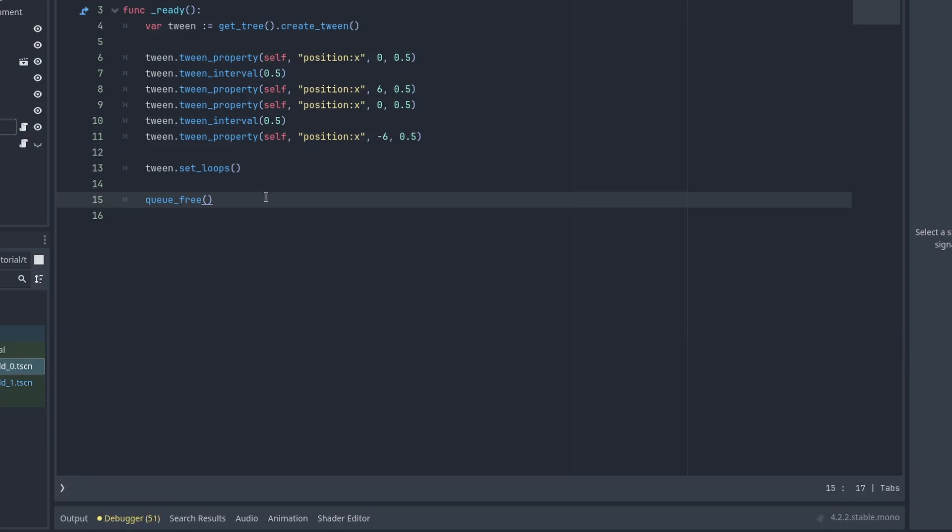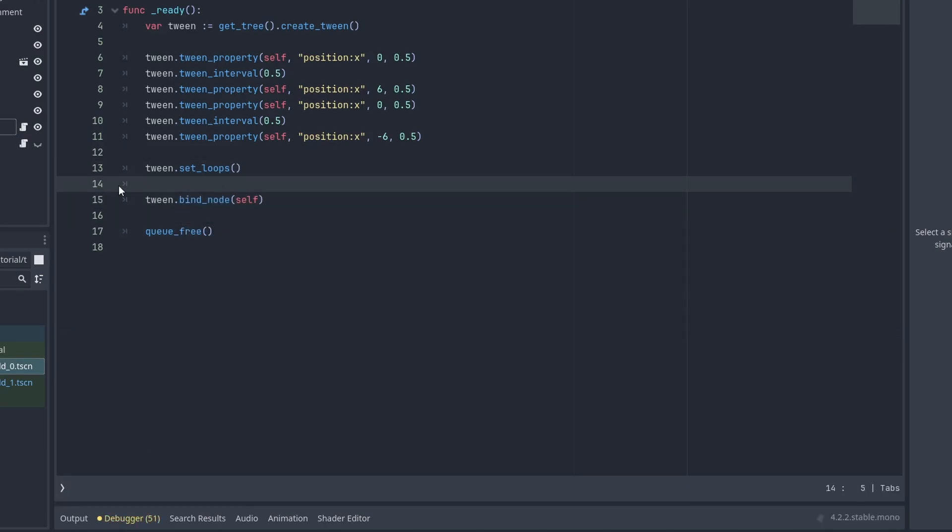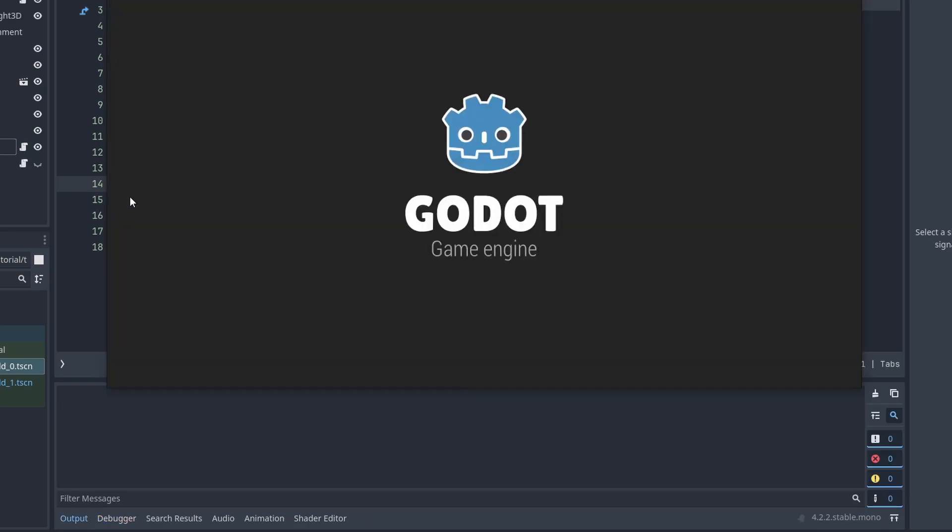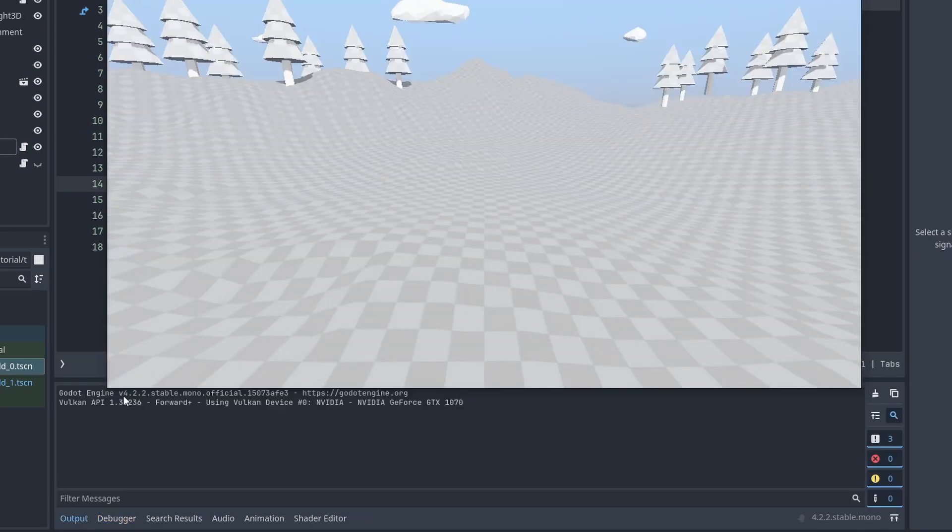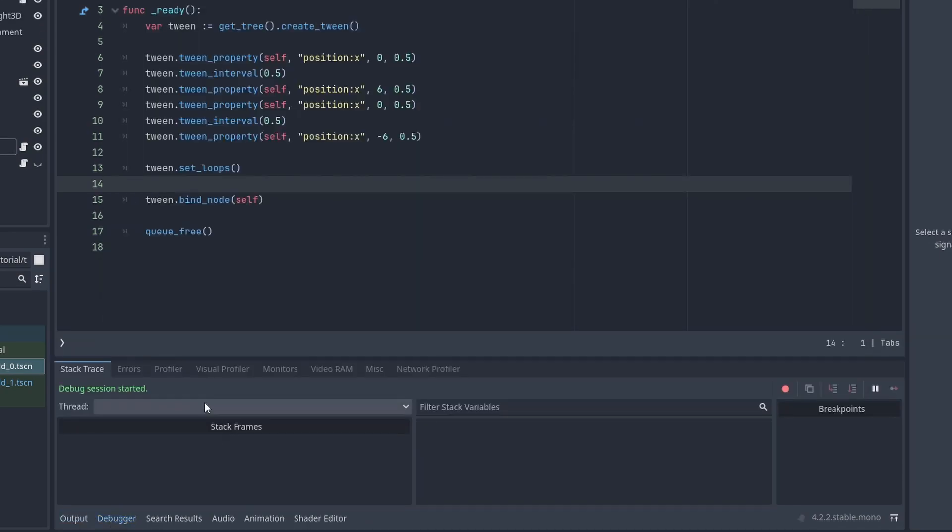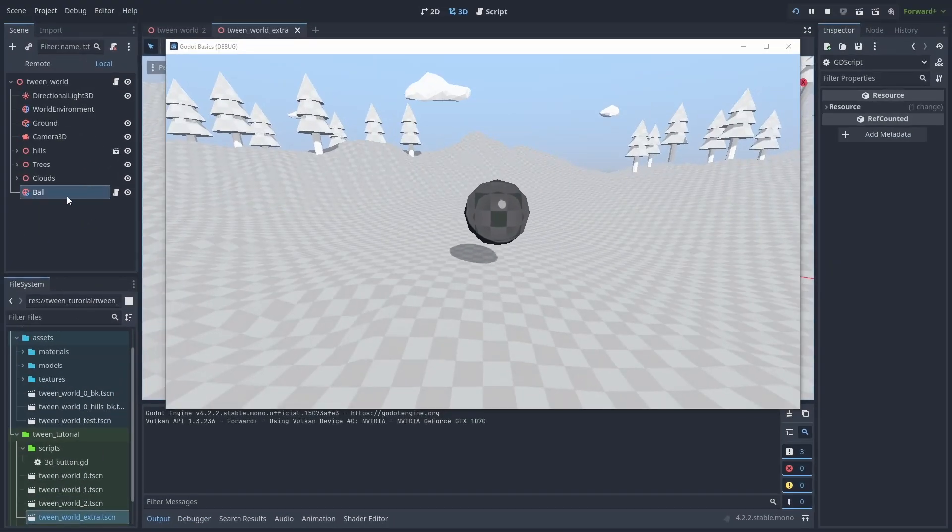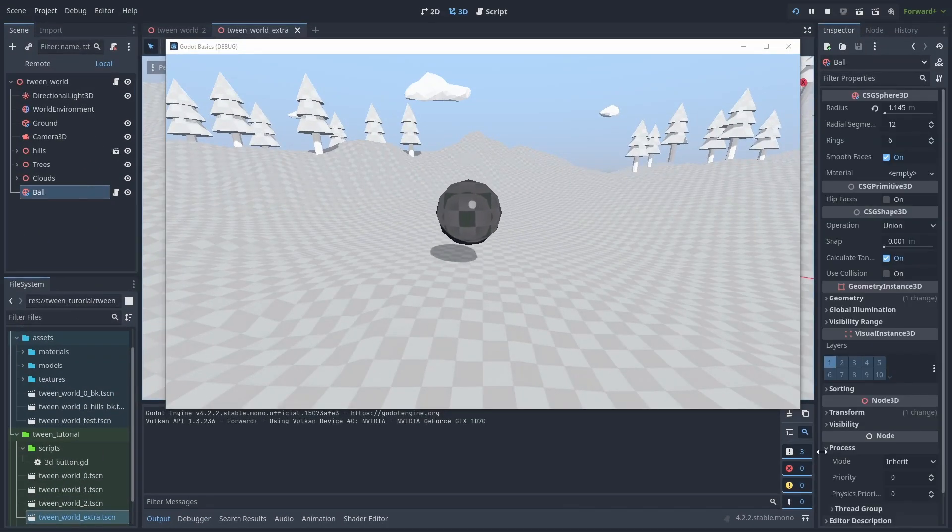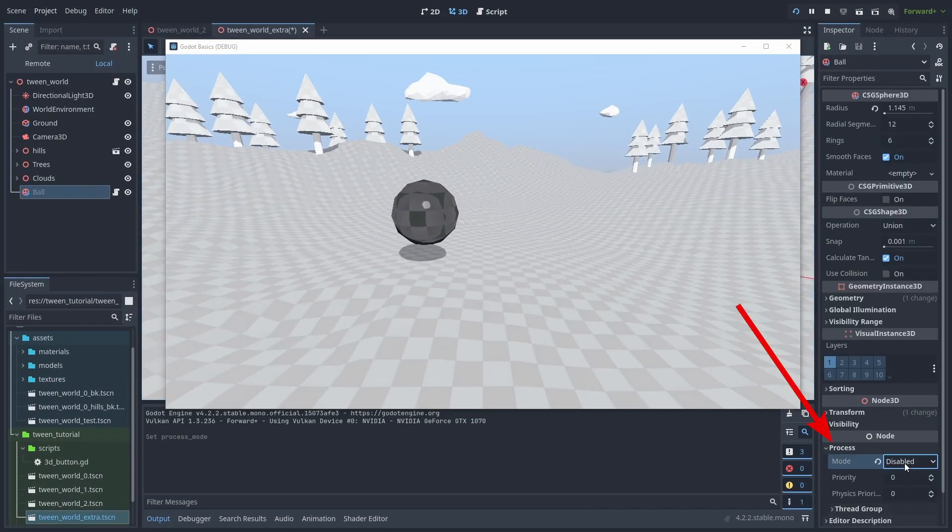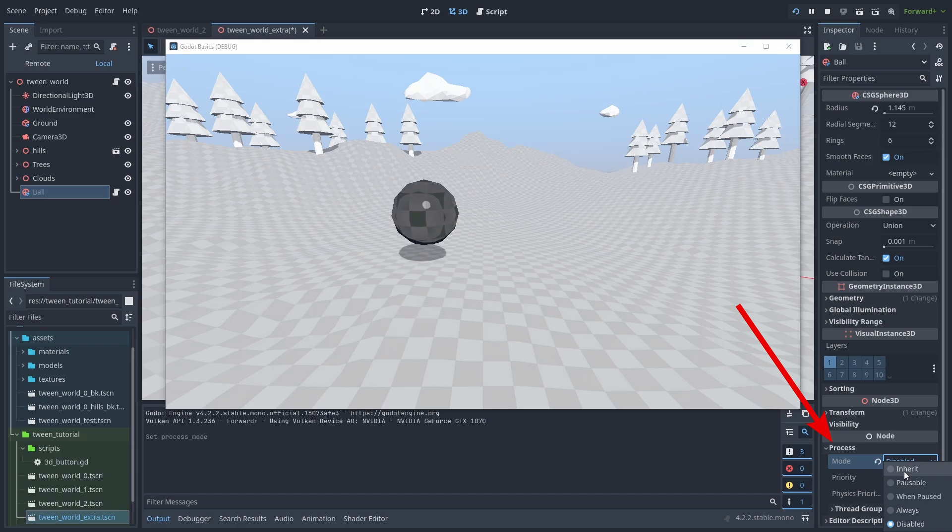You can use the tween.bind method to bind the tween to a node. These have a lot of advantages. The tween will be destroyed if the object no longer exists, cleaning itself up. But even beyond that, now the tweens will share the object's process mode. So you can have the tween animation pause when the object is disabled.